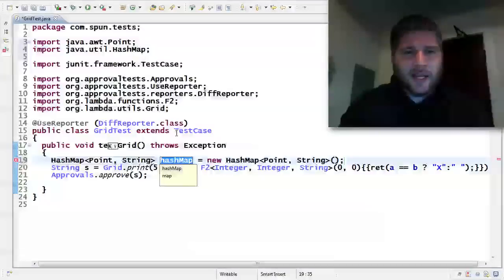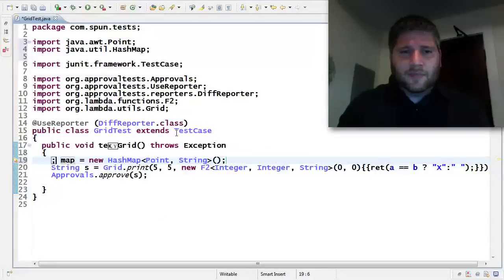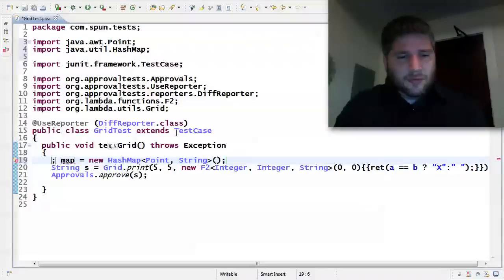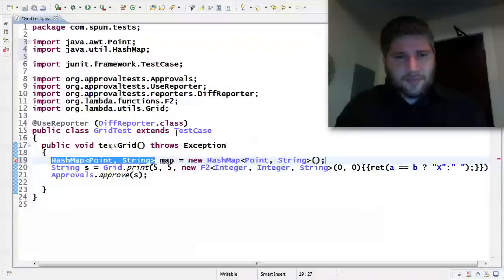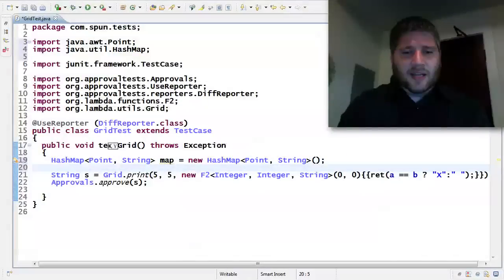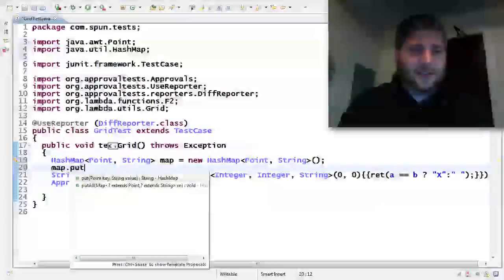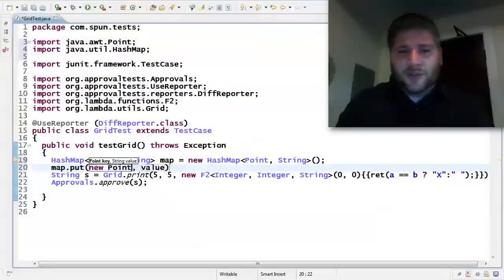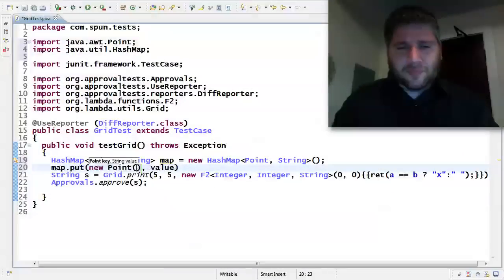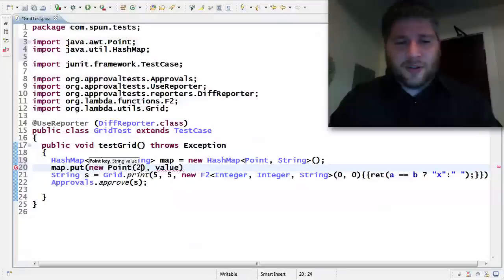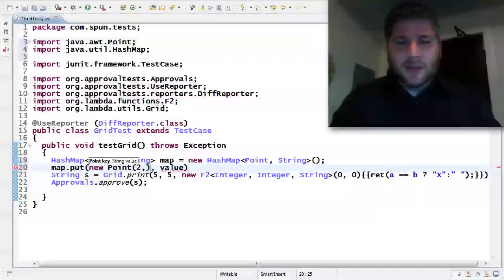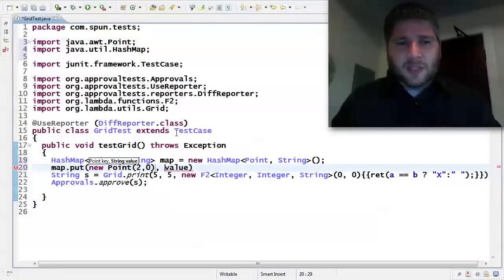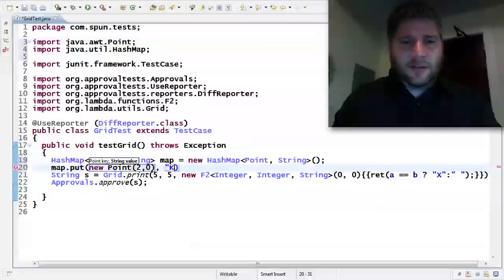And this is going to be with points and strings. I'm going to hold on to that. And then let's add some stuff in here. So let's put a new point.